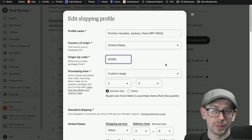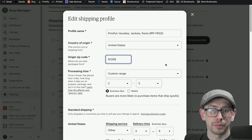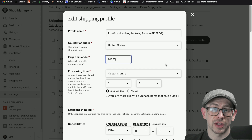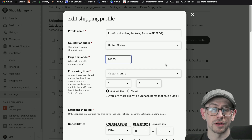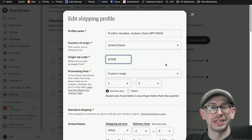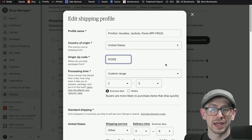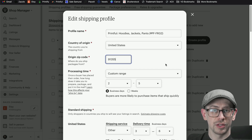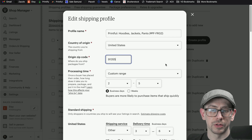As soon as I get an order or even if I order a sample, I would get the actual zip code and come update the shipping profile. Thankfully, nowadays we mostly don't have to do that because most platforms are pushing through the origin zip code with those default shipping profiles.